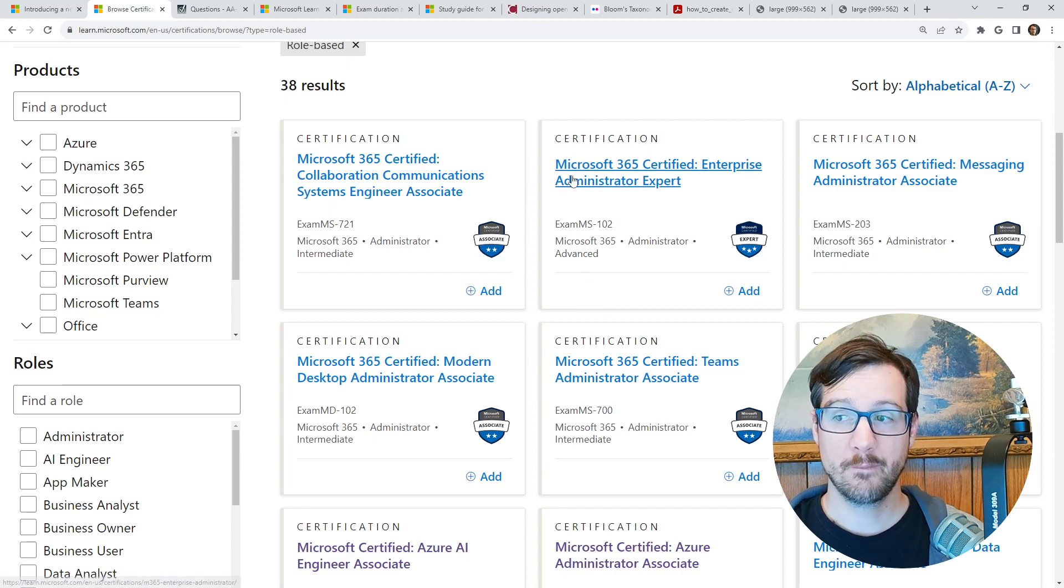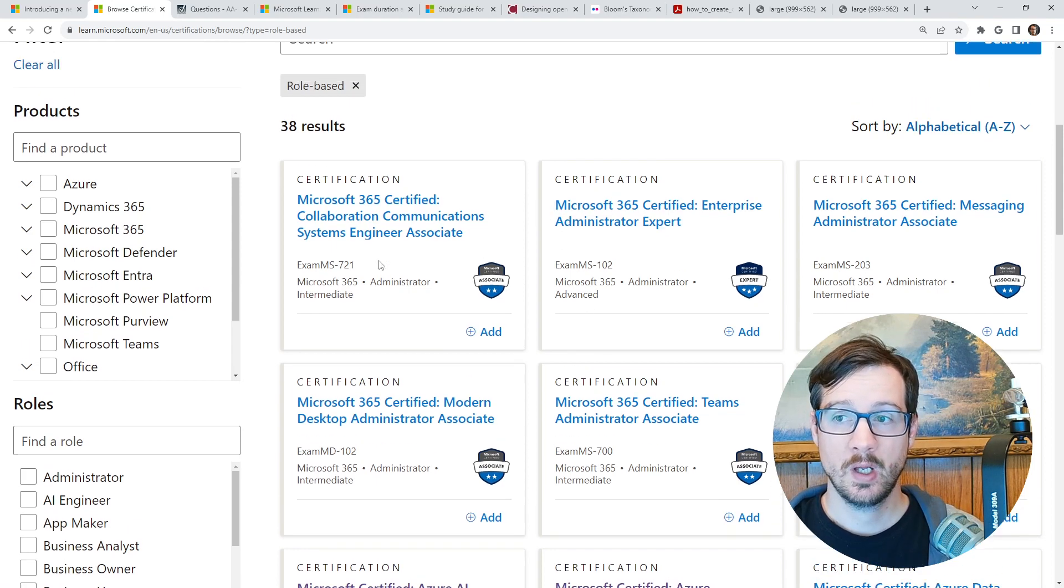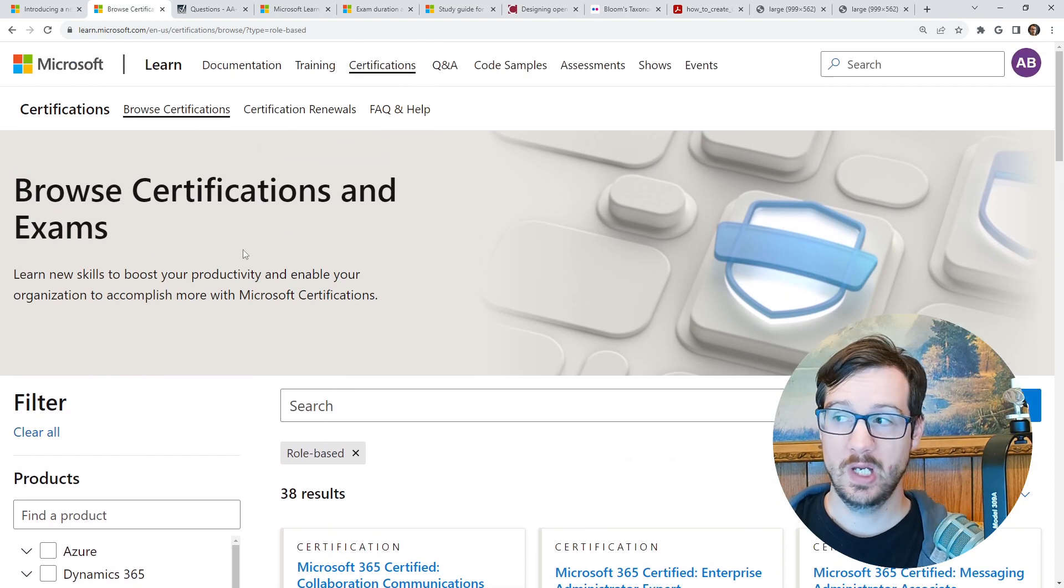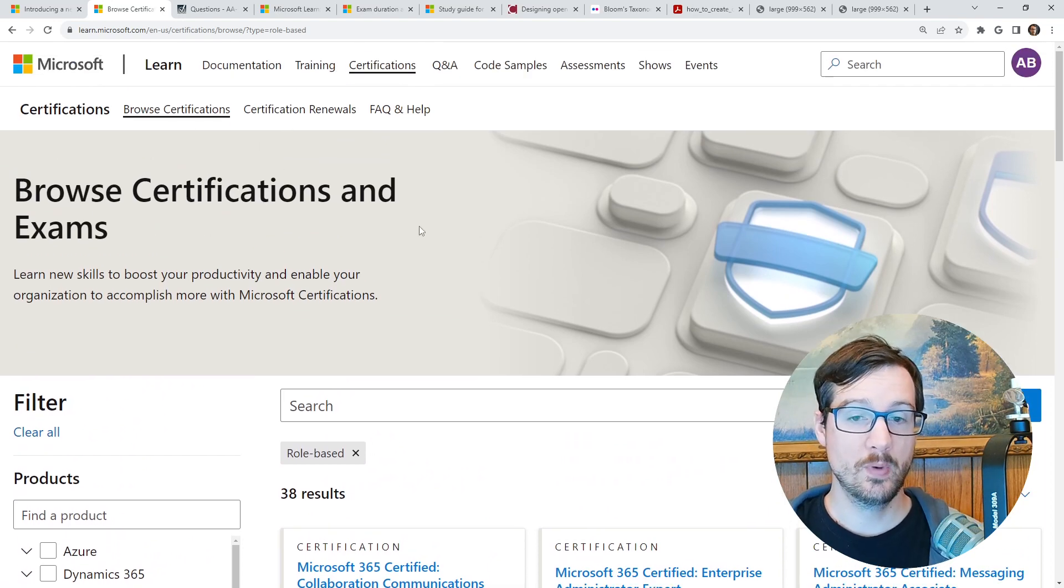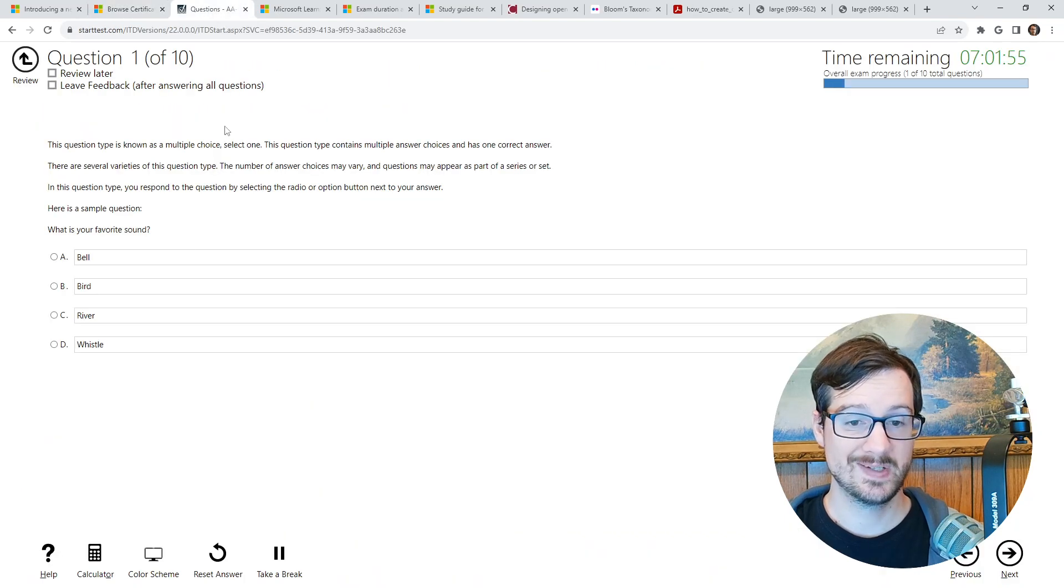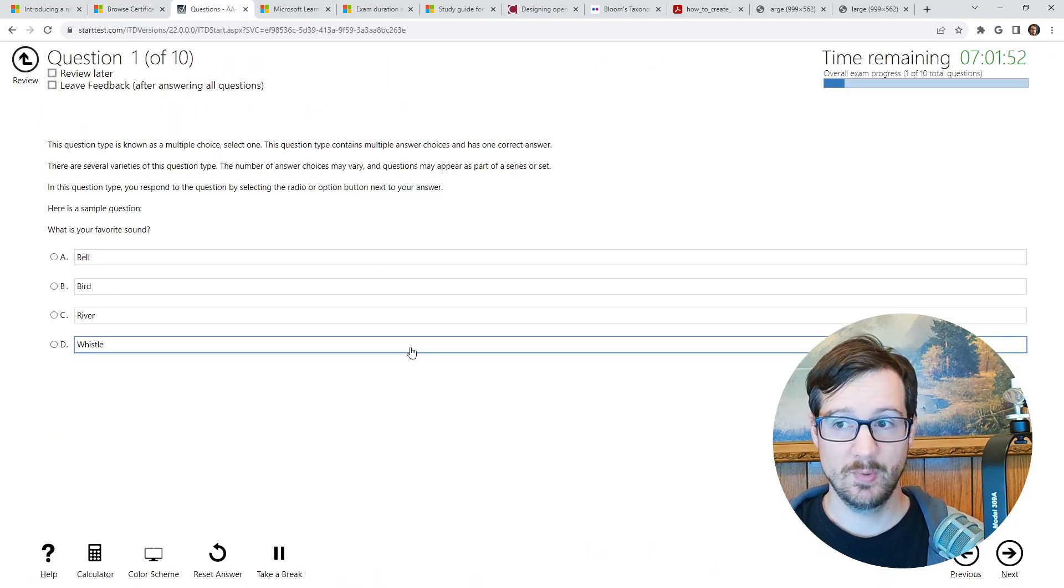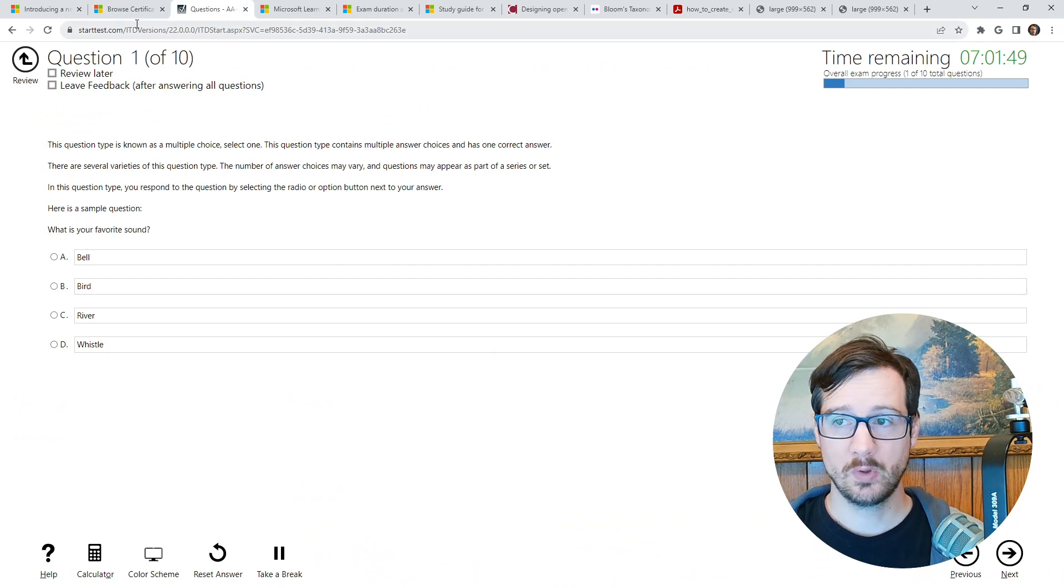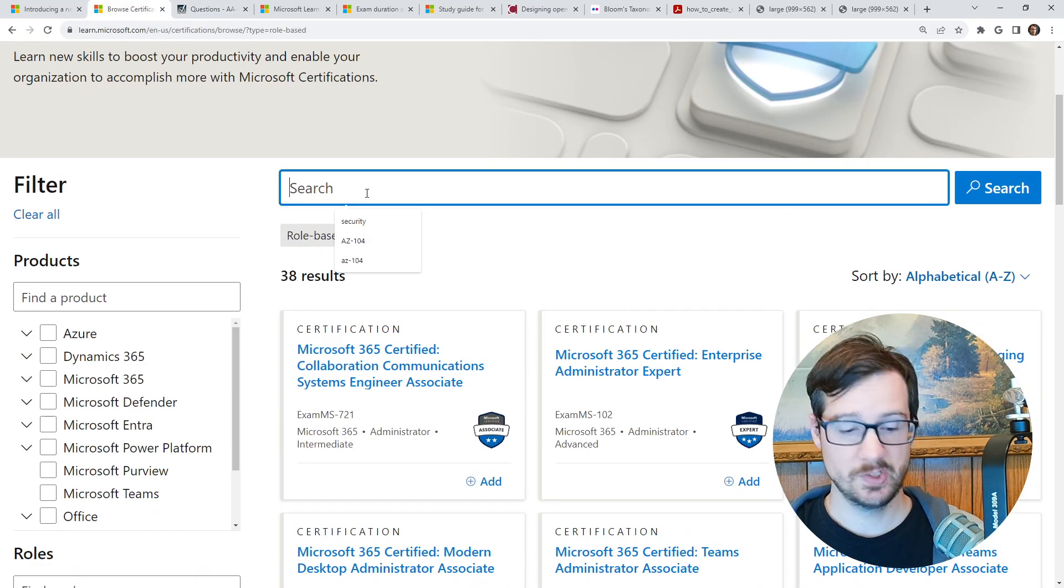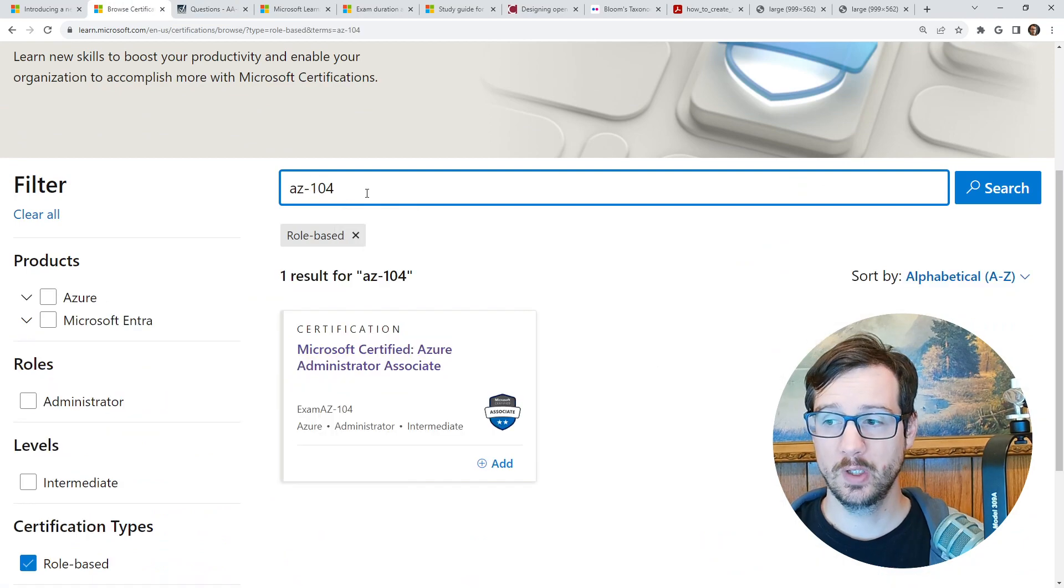But for these certifications, they're going to give you access to the Microsoft Learn portal while you're taking your exam. So it's going to be an open based exam. So when you are taking the exam, and this is a sandbox simulator, you can find it if you click through any of these certifications, I'll type in AZ-104.